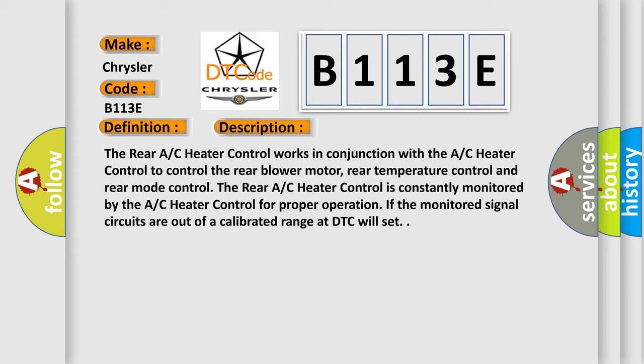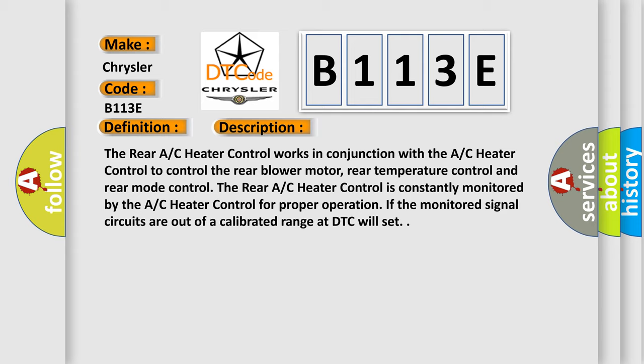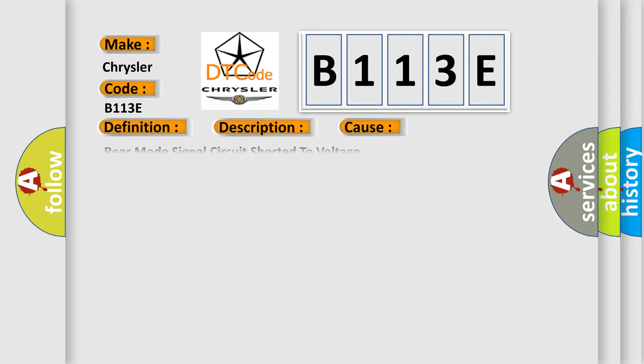This diagnostic error occurs most often in these cases: rear mode signal circuit shorted to voltage, signal ground circuit shorted to voltage, signal ground circuit open, rear AC heater controller, or AC heater control.